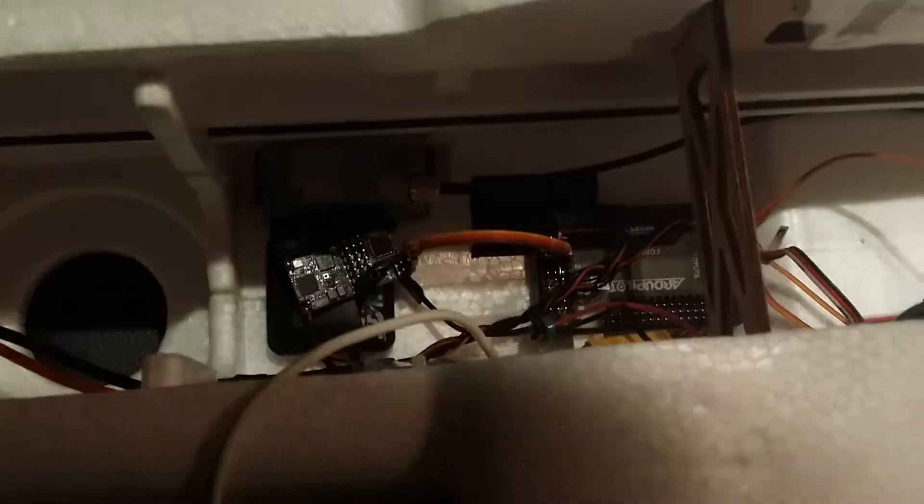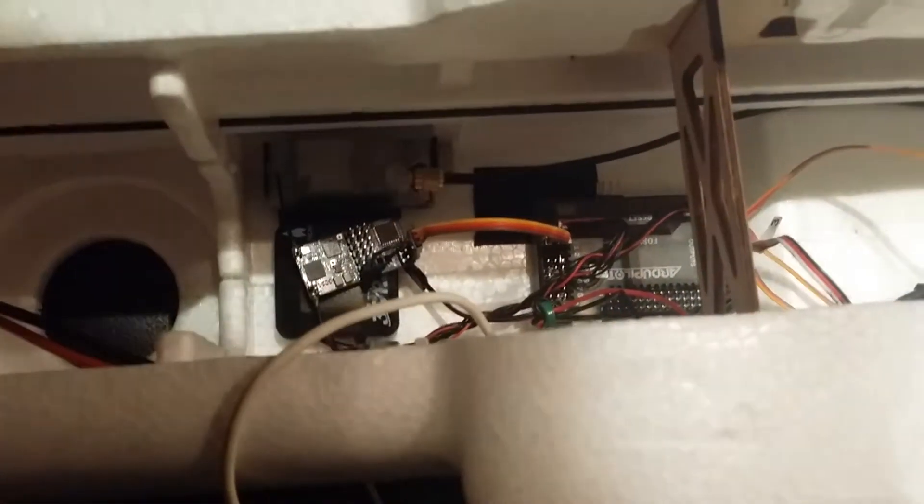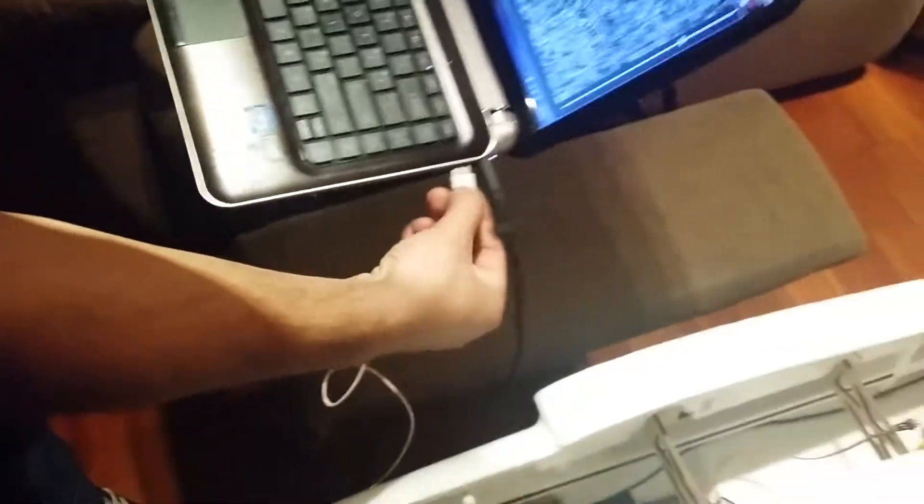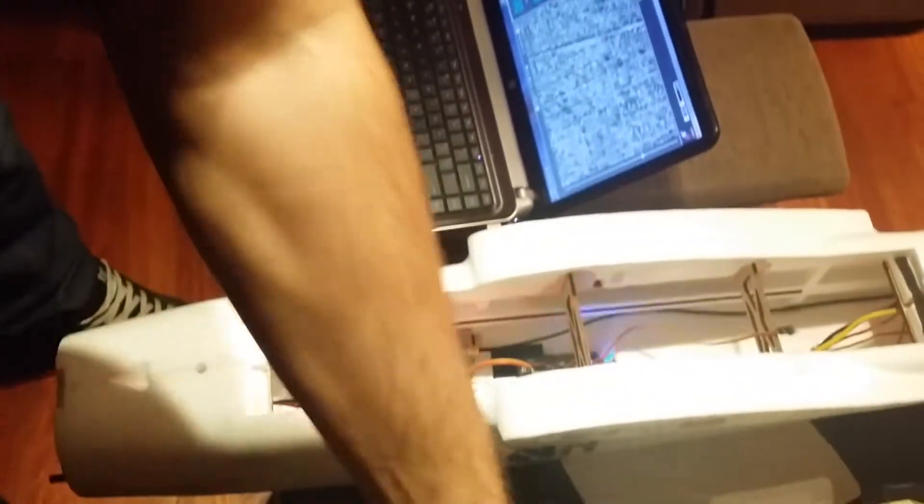I've got my bind plug in here. When I plug in my USB cable, you can see the receiver goes into bind mode.